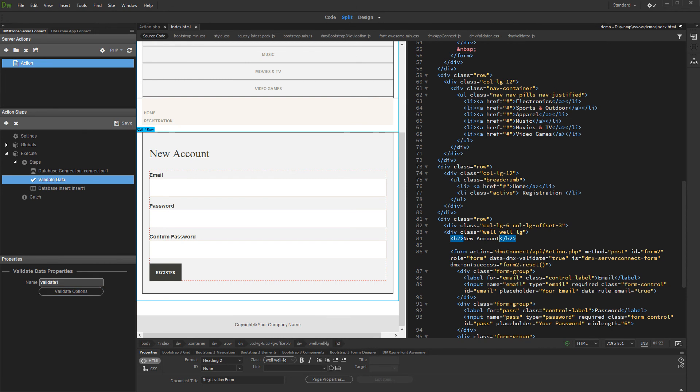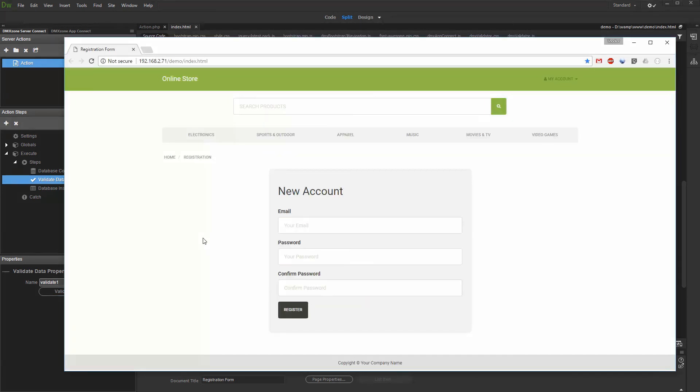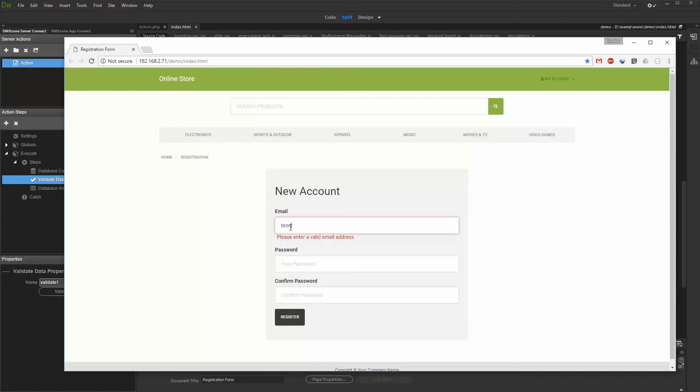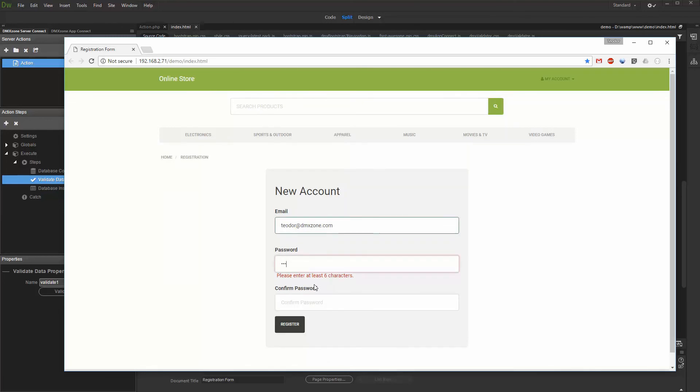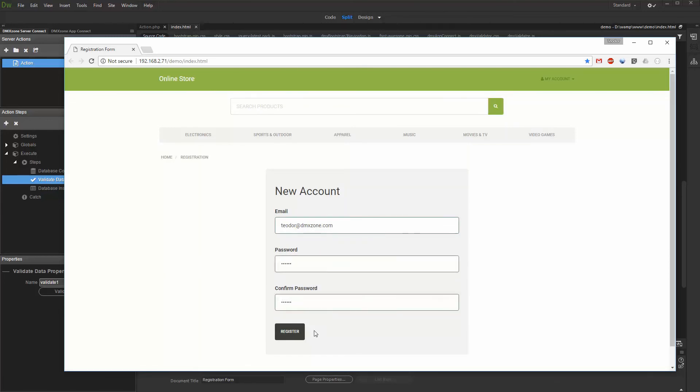Let's preview the results. We enter an email which already exists in our database. Then, we fill in the rest of the fields on our page and click the register button. An error message appears under the email field, and the insert does not run.